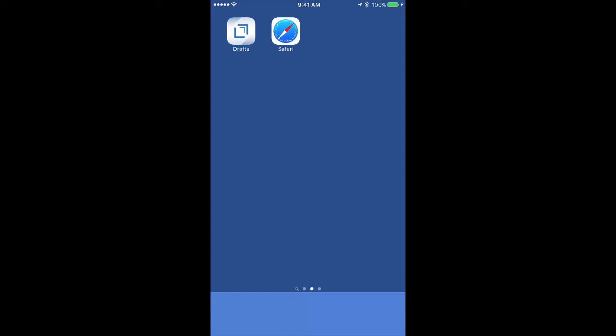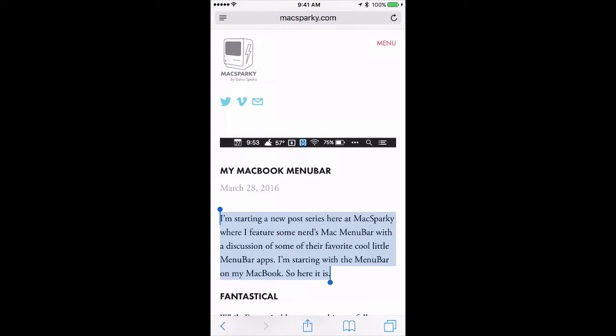You don't have to just use Drafts to capture text. You can also do it in other places using the Drafts extension. I'm going to open up Safari here, and you can see I've got a paragraph of text selected on a website that I want to share to Draft.